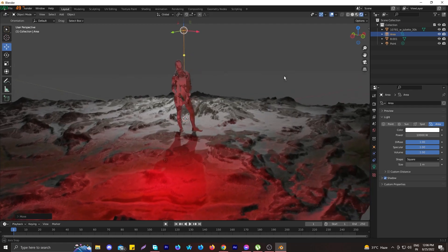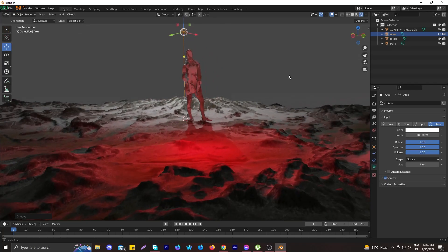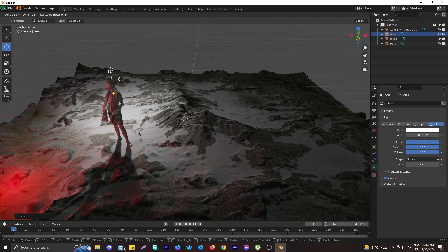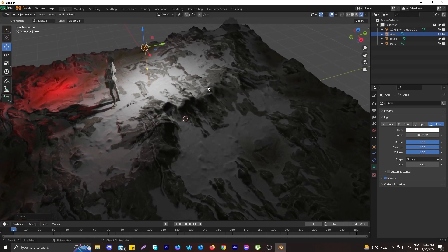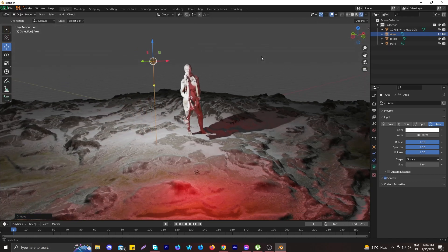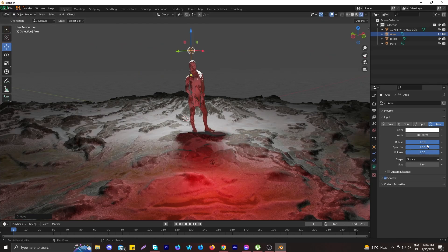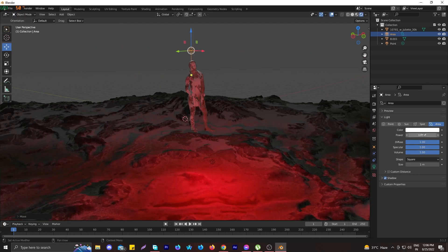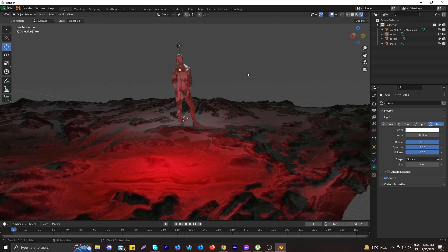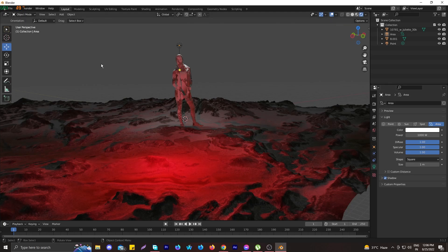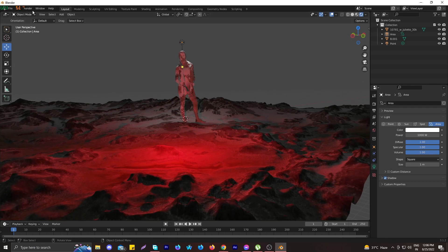Increase the area light power to around 10,000 just to see how it looks, though that's too much. Align the light at the top of her head so the light pops on the head while the ground stays dark. Decrease the power to around 1,000 — that looks good. We now need to add a sky texture because without a sky the scene will look strange.